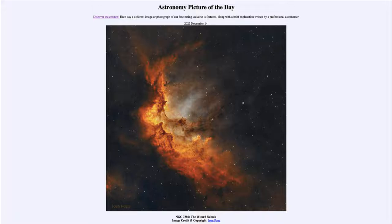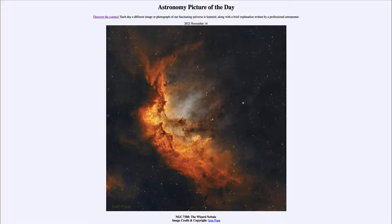Today's picture for November 14th of 2022 is titled NGC 7380, the Wizard Nebula. This is a nebula that may show a resemblance, depending on how you look at it, to a sorcerer of some kind.